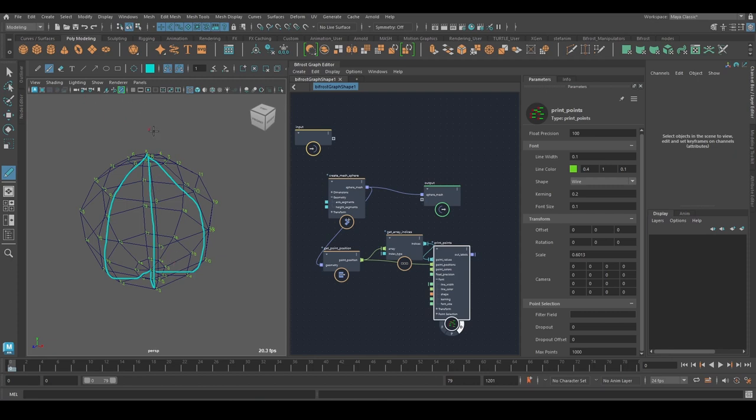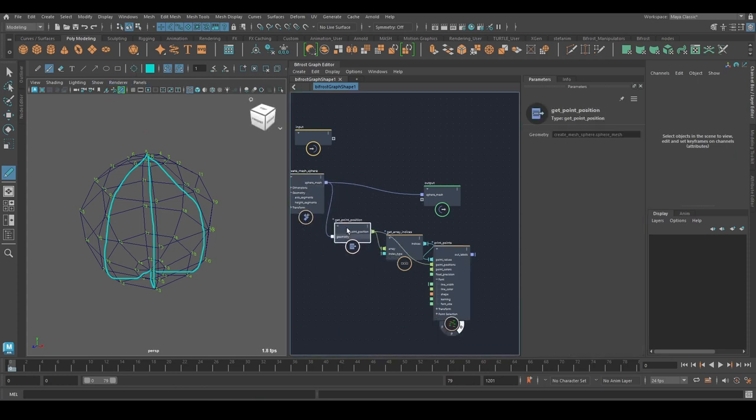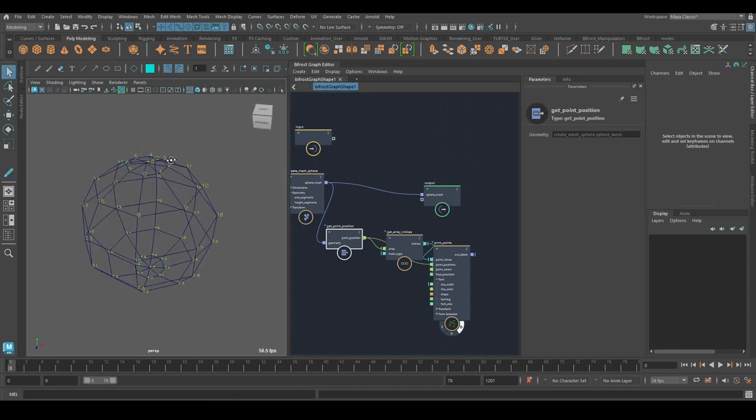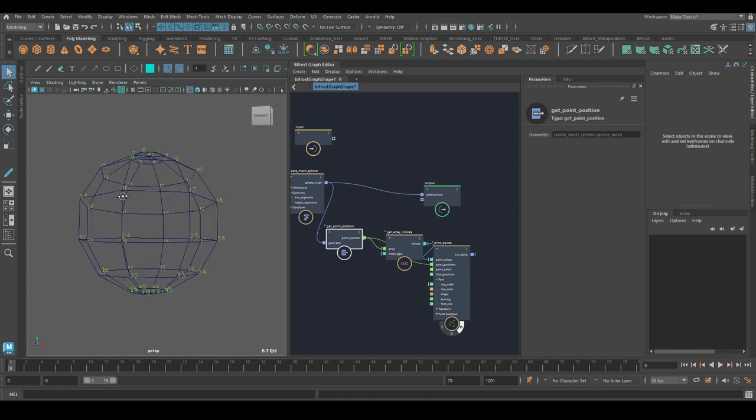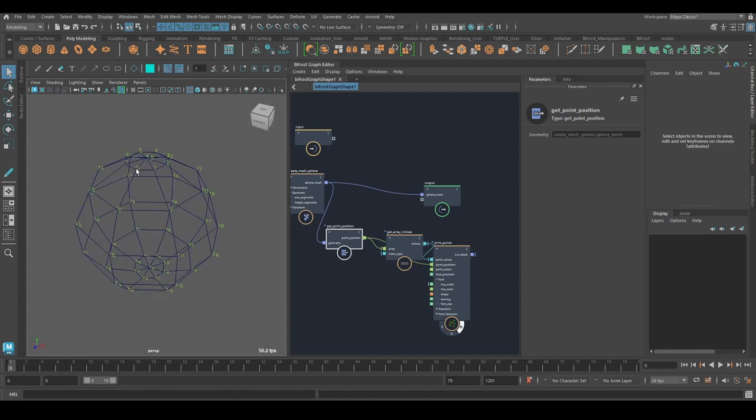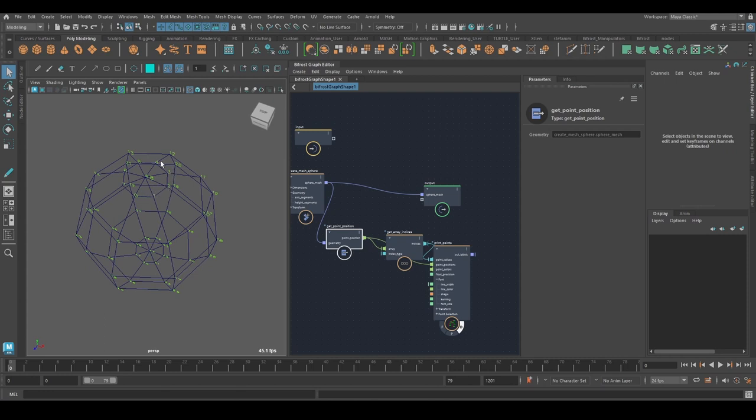And so the first thing I need to do is create my point position array. Now you might be saying we already have the point positions here because they're just based on the sphere, which is true, but we can see here that they're not really ordered in the way that I need them because they're ordered along the horizontal edges.